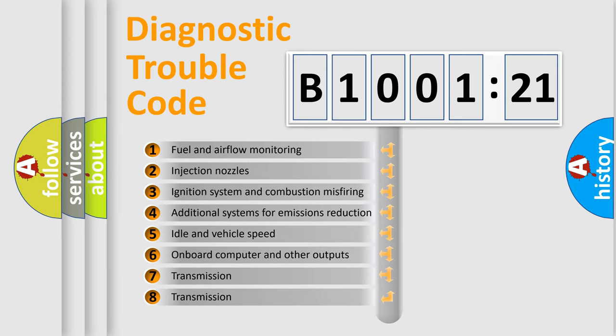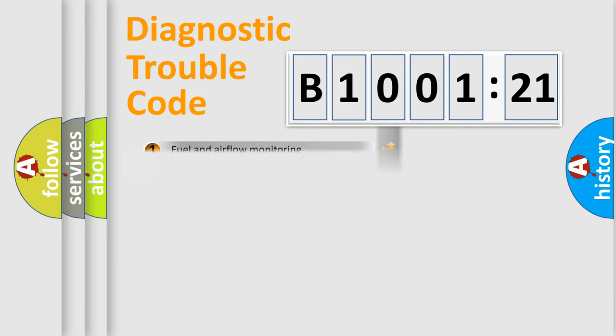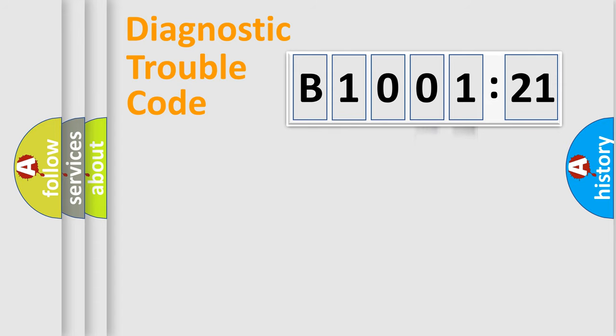The third character specifies a subset of errors. The distribution shown is valid only for the standardized DTC code. Only the last two characters define the specific fault of the group.